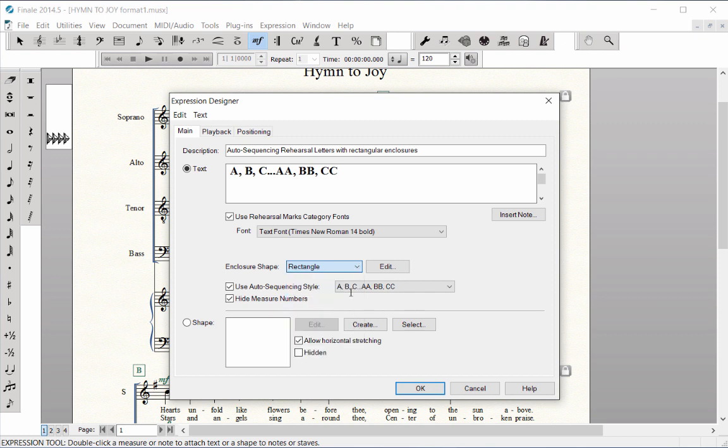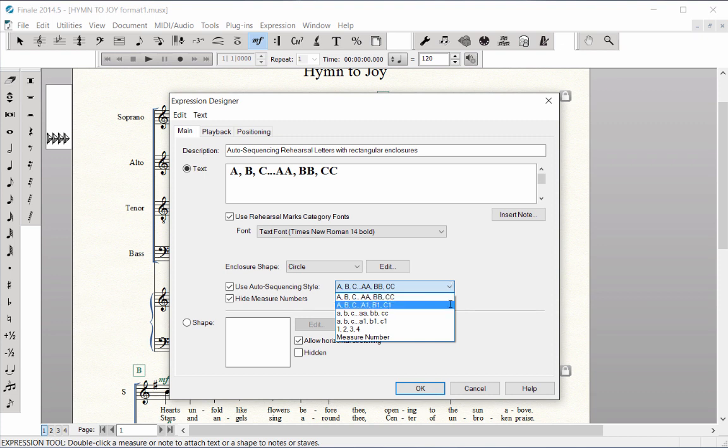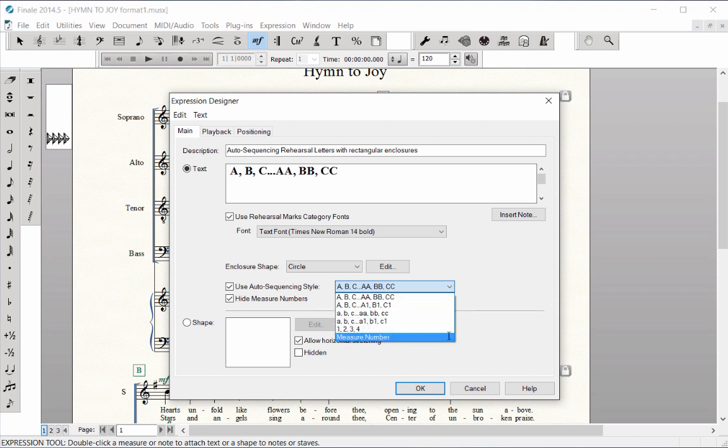Next to Use Auto Sequencing Style, click on the pop-up menu and select a new style. Choose from lowercase letters, sequential numbers, or measure numbers.